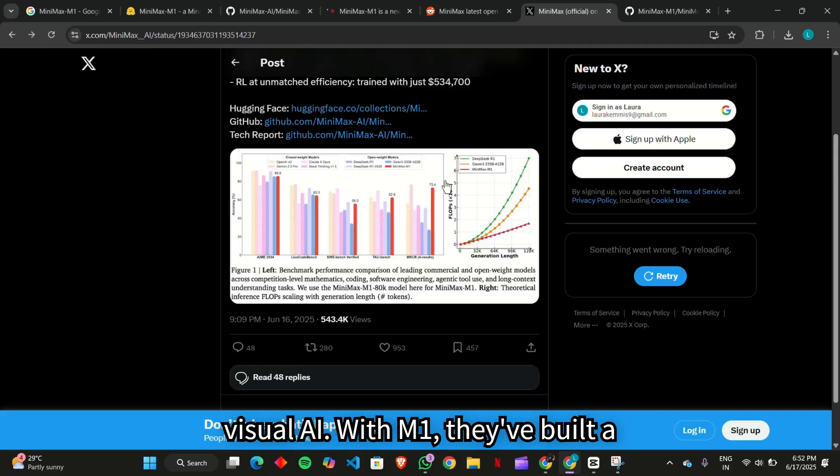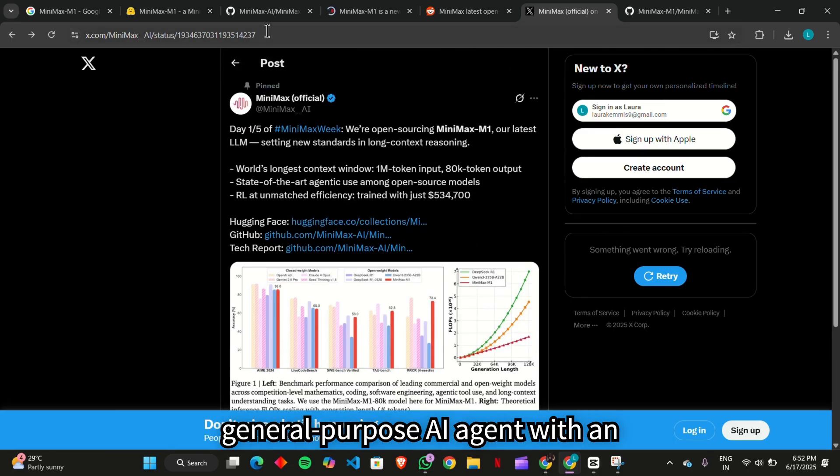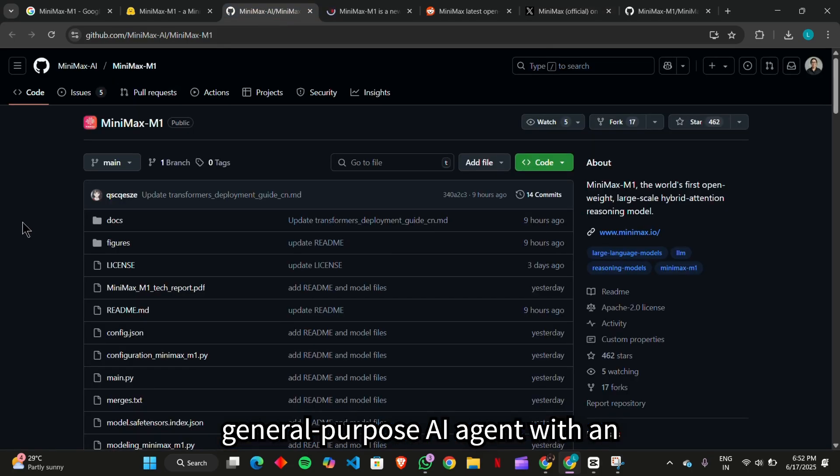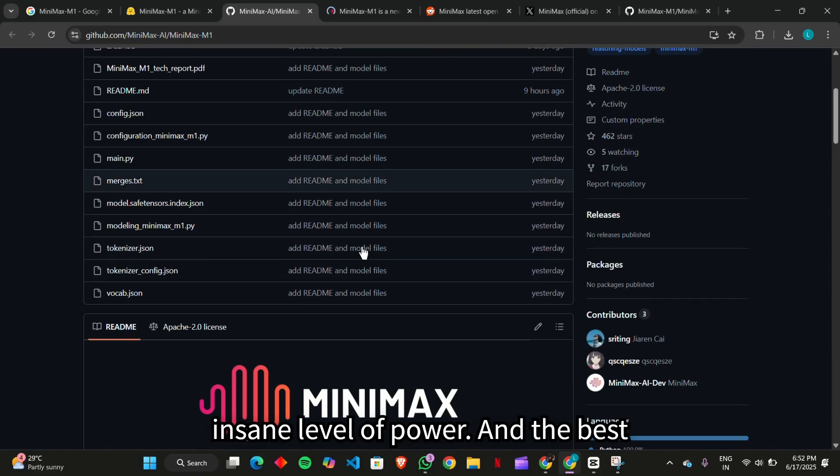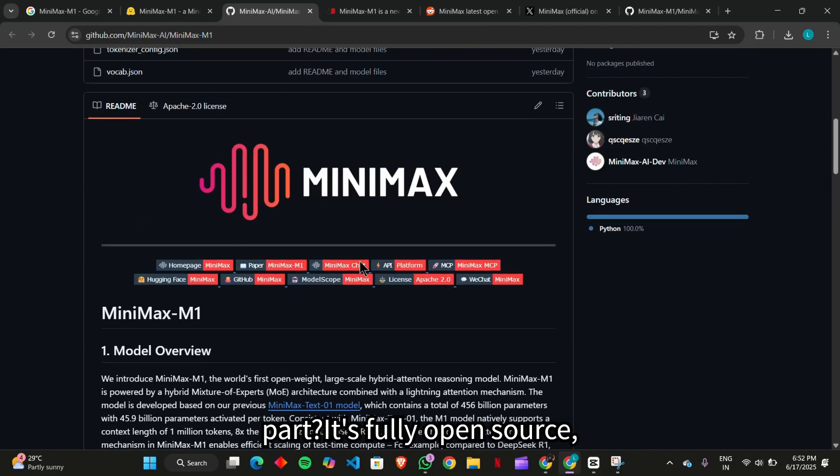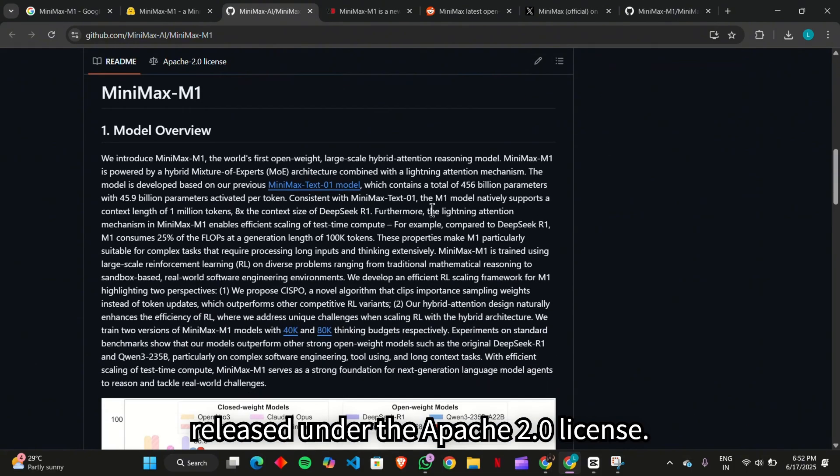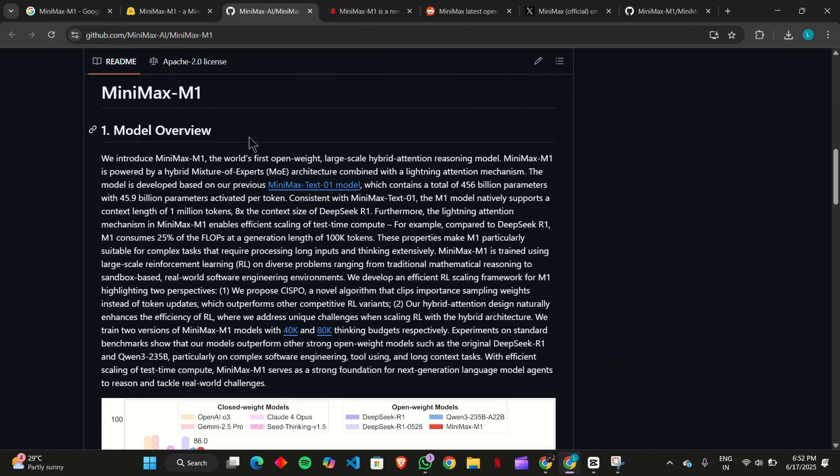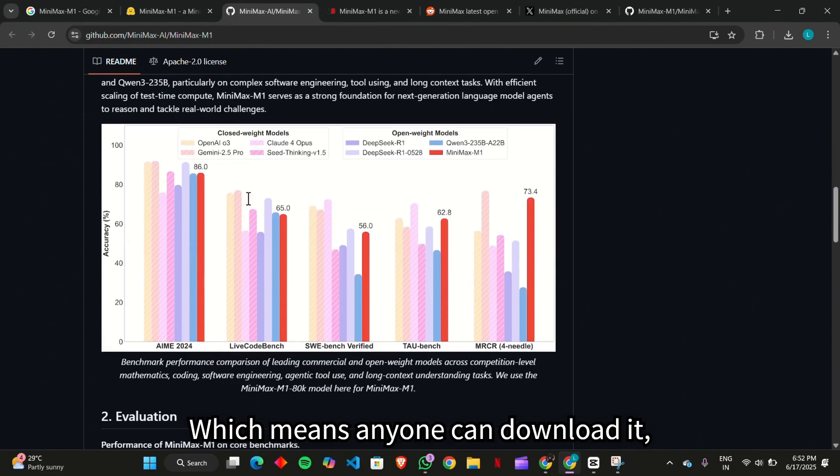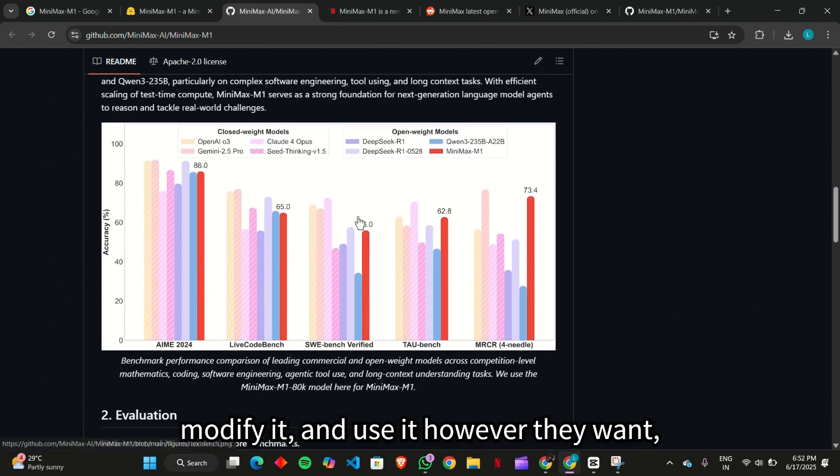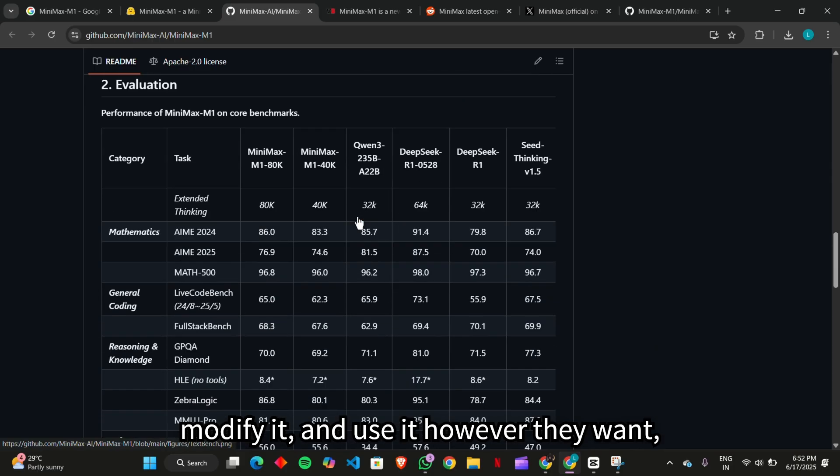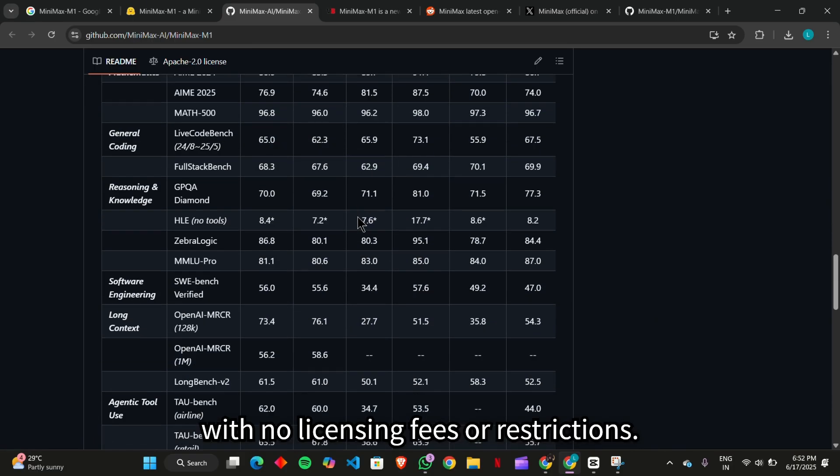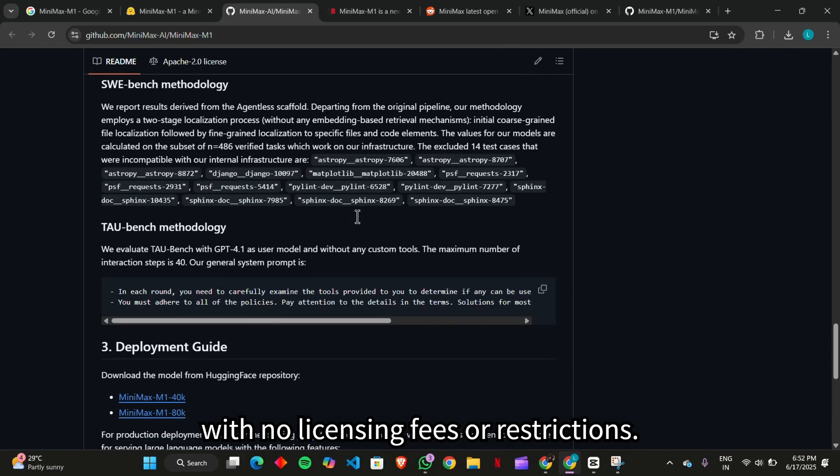With M1, they've built a general-purpose AI agent with an insane level of power. And the best part, it's fully open source, released under the Apache 2.0 license, which means anyone can download it, modify it, and use it however they want, with no licensing fees or restrictions.